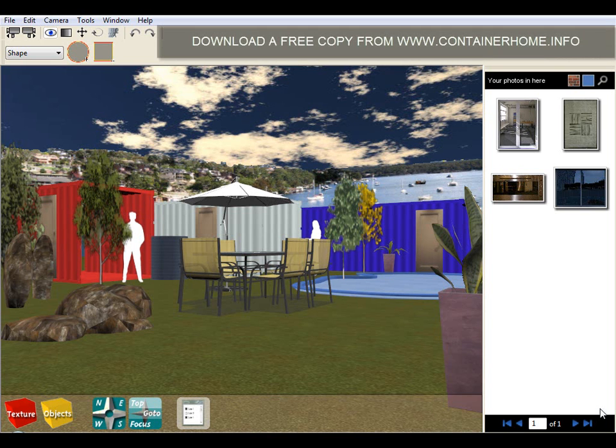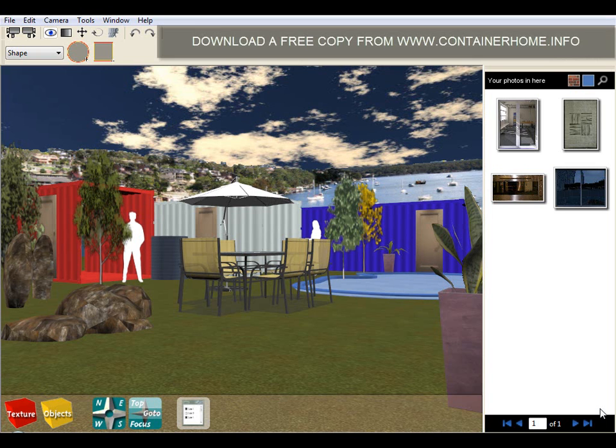Hello and welcome to a brief video presentation on the home design software from containerhome.info. Now you might ask yourself,